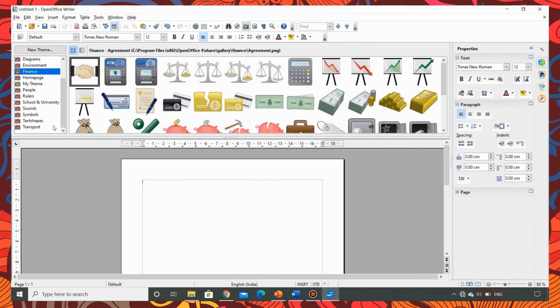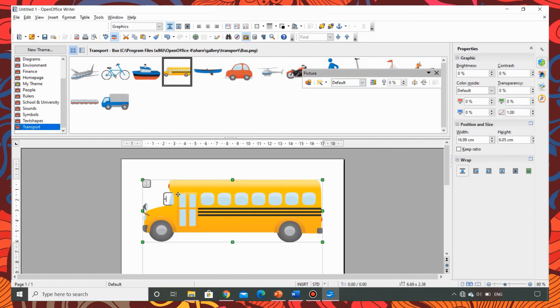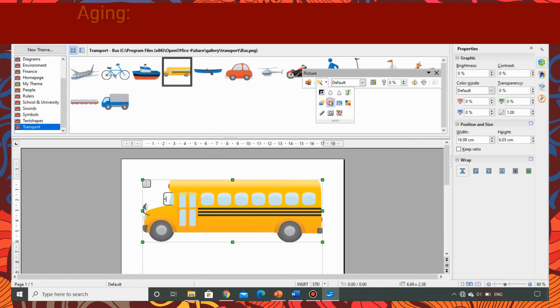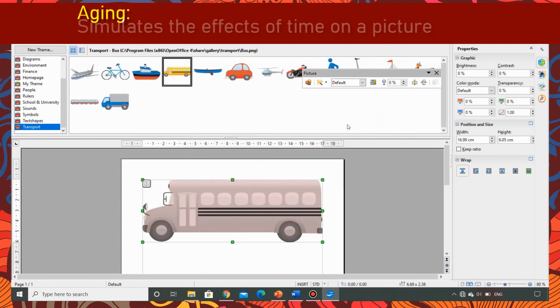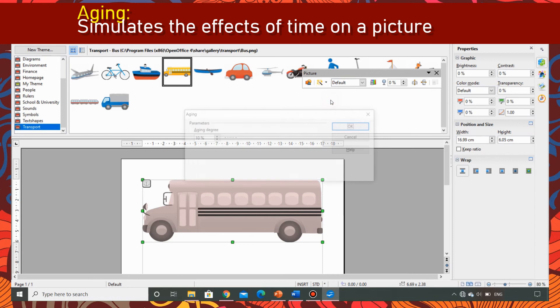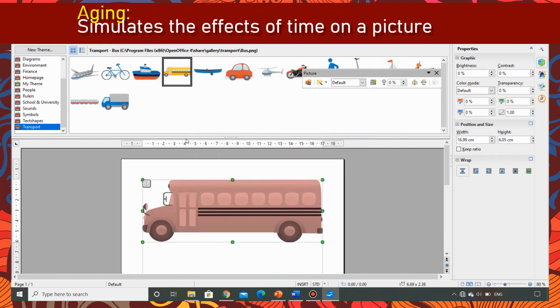Now to show the effect of aging I am choosing the transport theme and using the picture of a bus. Now when I apply aging effect it simulates the effects of time on a picture. So I have applied 10% aging in this picture. Now let me try to apply say 30% this is how it changes.